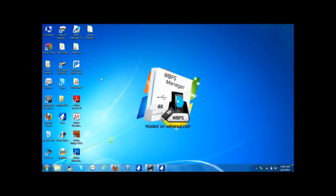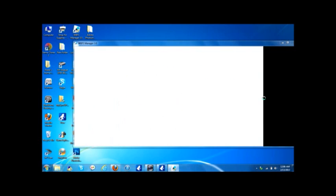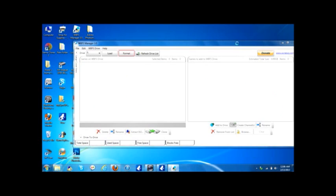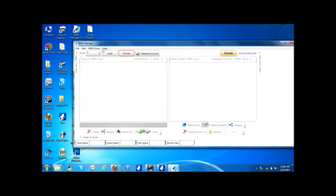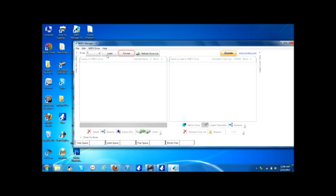This will just take a few minutes. It didn't take that much long because sometimes it does. Now select the drive your USB is on - mine is on F. Click load.